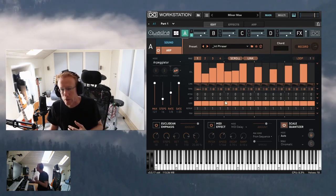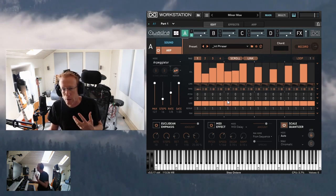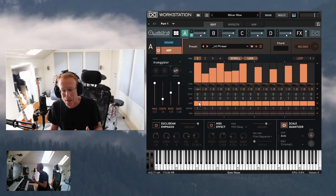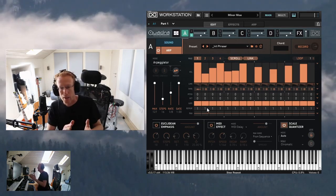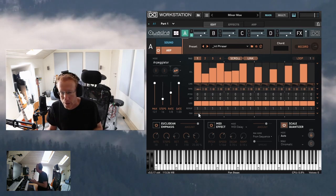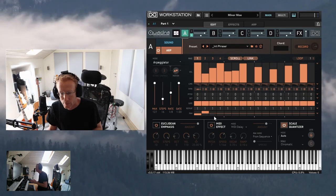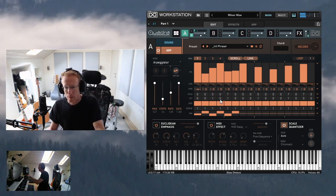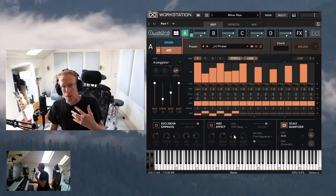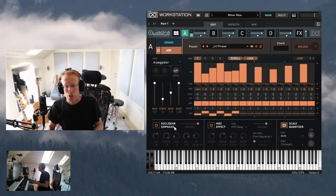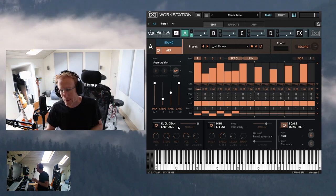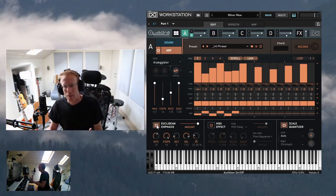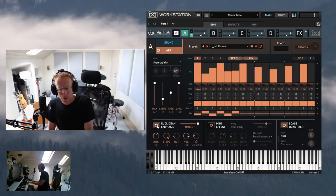It sounds very melodic and amazing and is very easy to use. We also have pitch, octaves, gate, repeats, and panning — you click and drag up and down to adjust. At the bottom there's a very interesting Euclidean Emphasis feature which follows Euclidean patterns, creating some very cool sounds. You can read more about Euclidean patterns online.